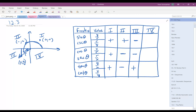In quadrant 4, you end up with a positive x value and a negative y value. So sine and cosecant are negative. Cosine and secant are positive. Tangent and cotangent are going to be negative, because y is negative but x is positive — negative divided by positive, or positive divided by negative, is always going to be negative. This is an important thing to remember and you'll need to be pretty fluent with it.